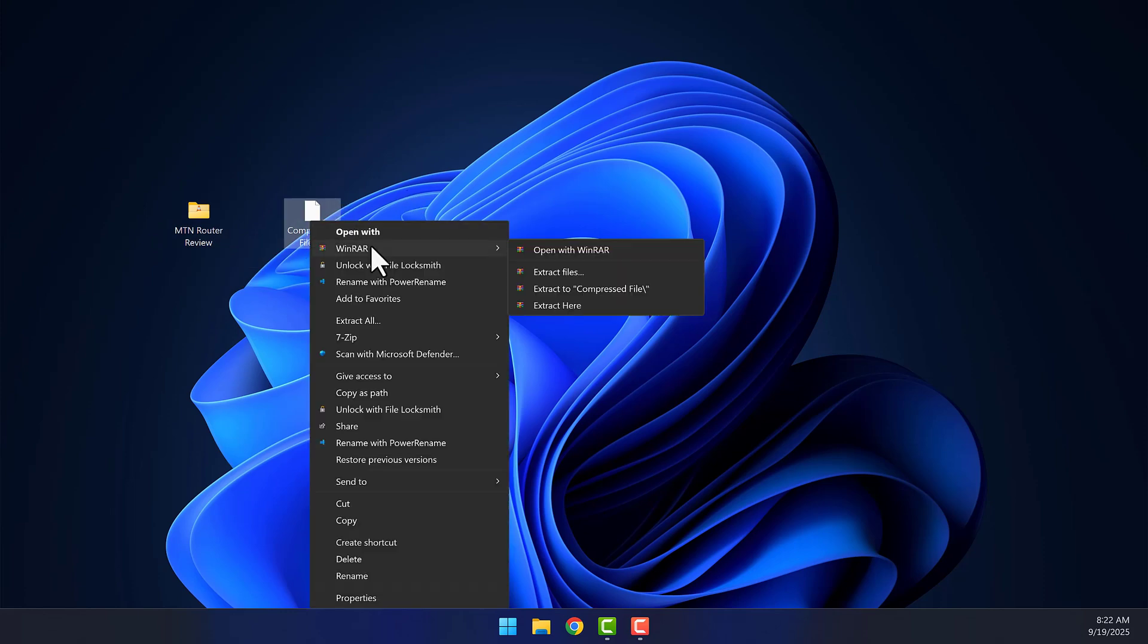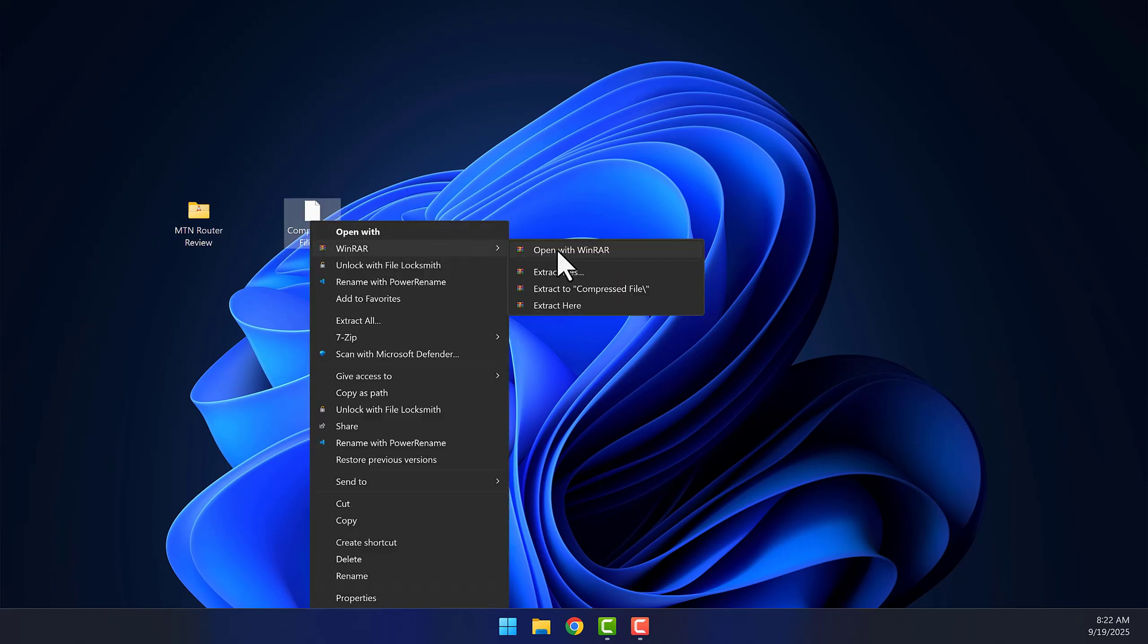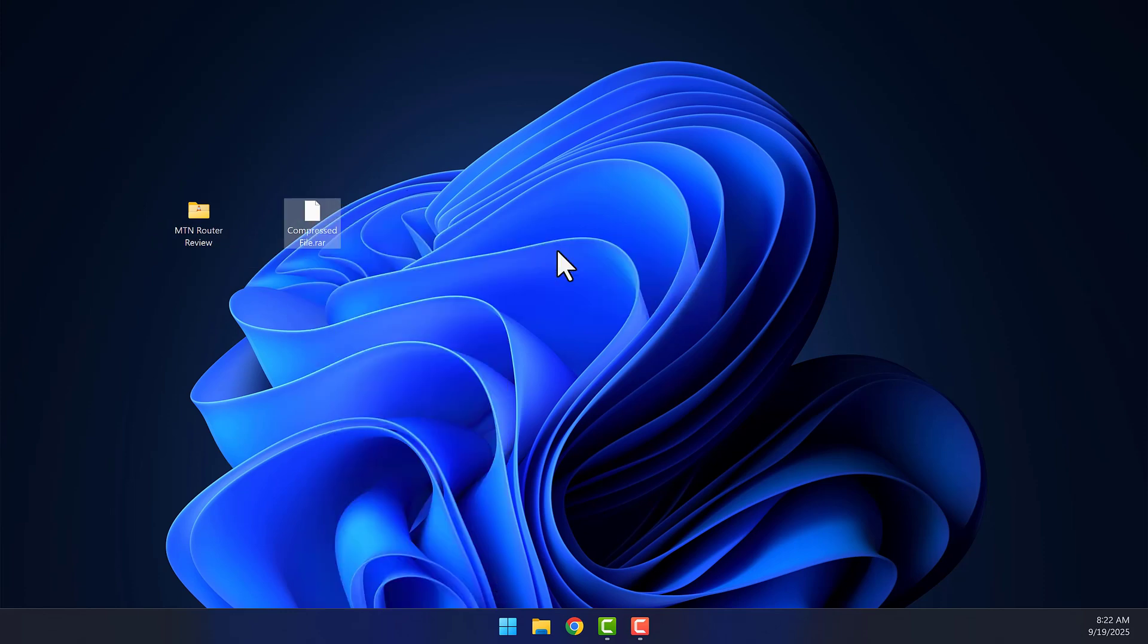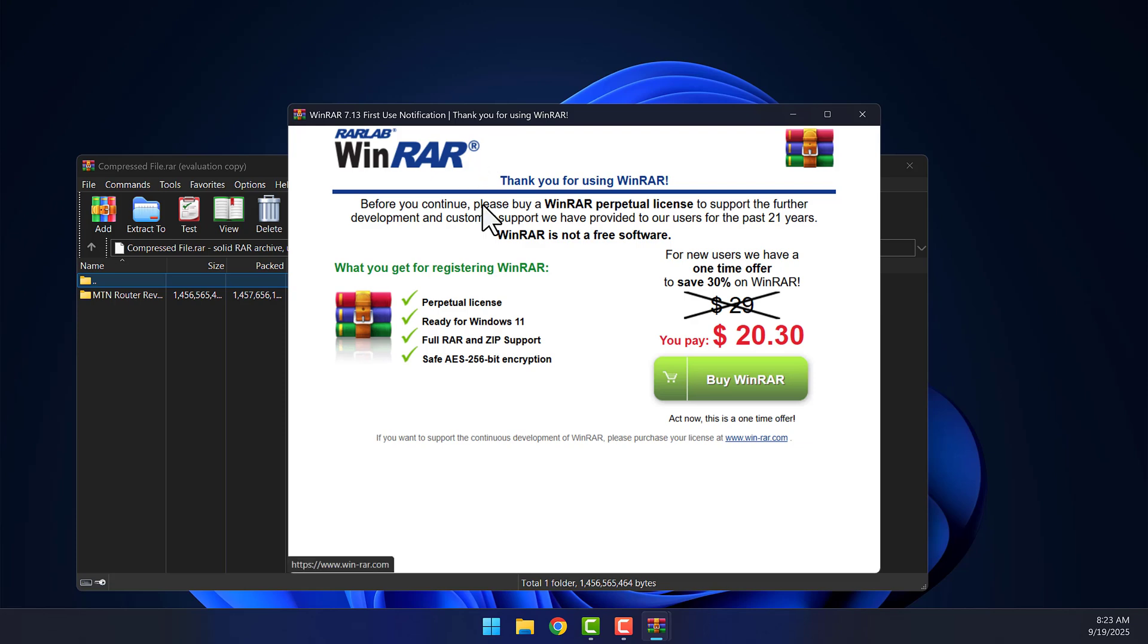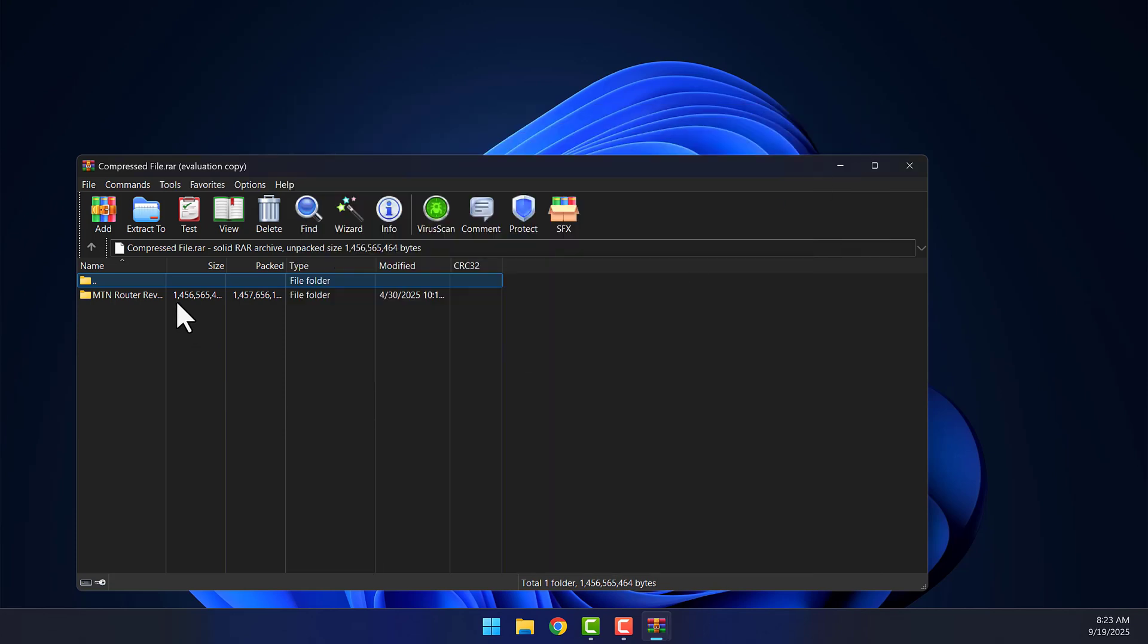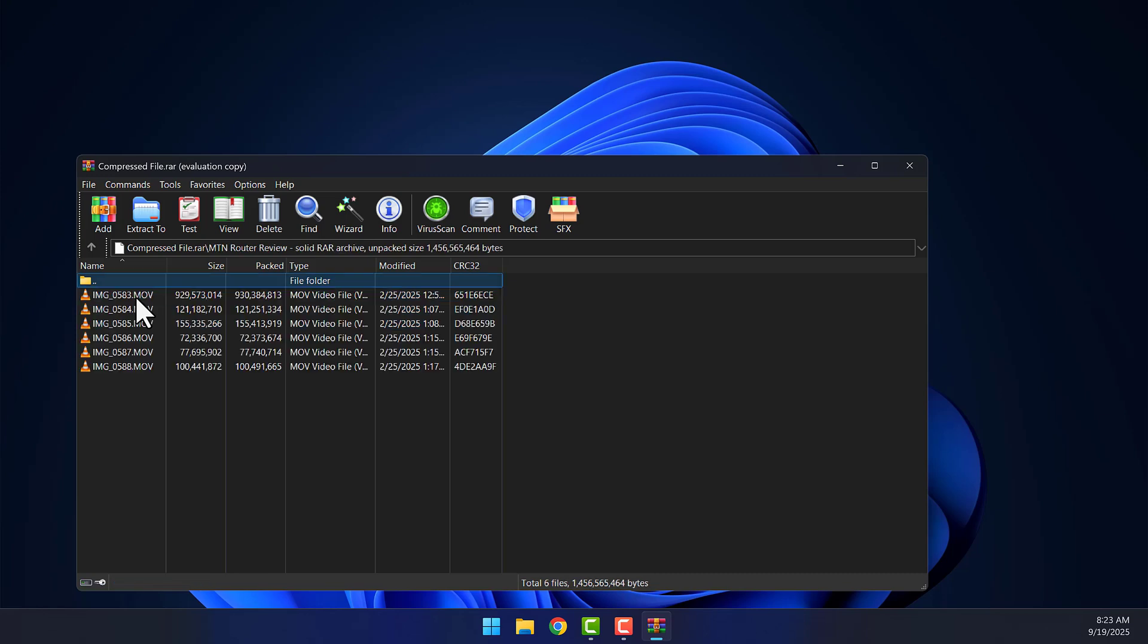To view the contents, just right-click on the compressed file, select Open with WinRAR, and you'll see all your files inside. And that's it!